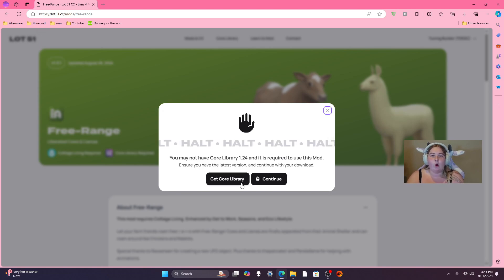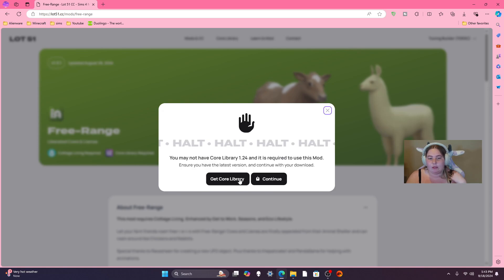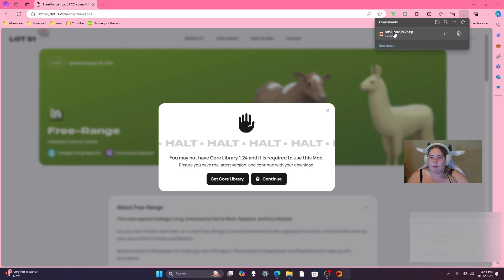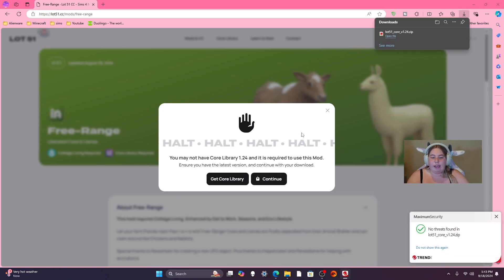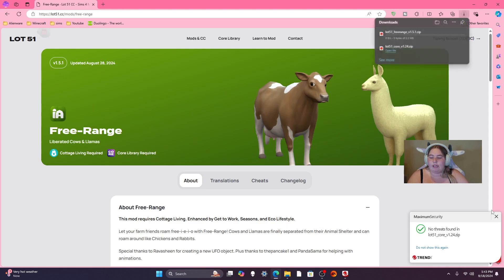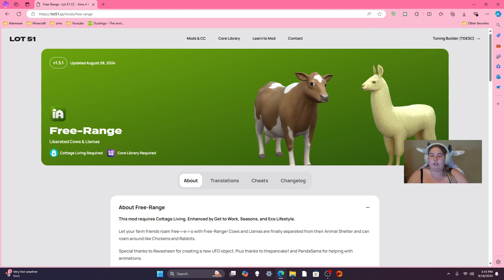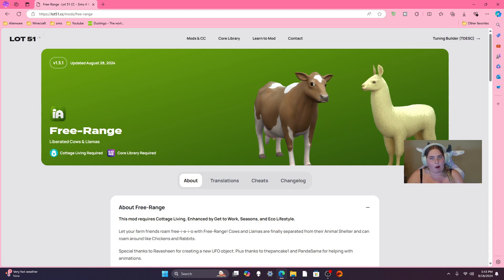If you already have the updated version, just hit Continue. Because I need to actually update the Core Library, I'm going to get it, and then it will download. Then you can hit Continue to download the actual mod itself. Now we move to my favorite part — actually putting it in your mod folder.